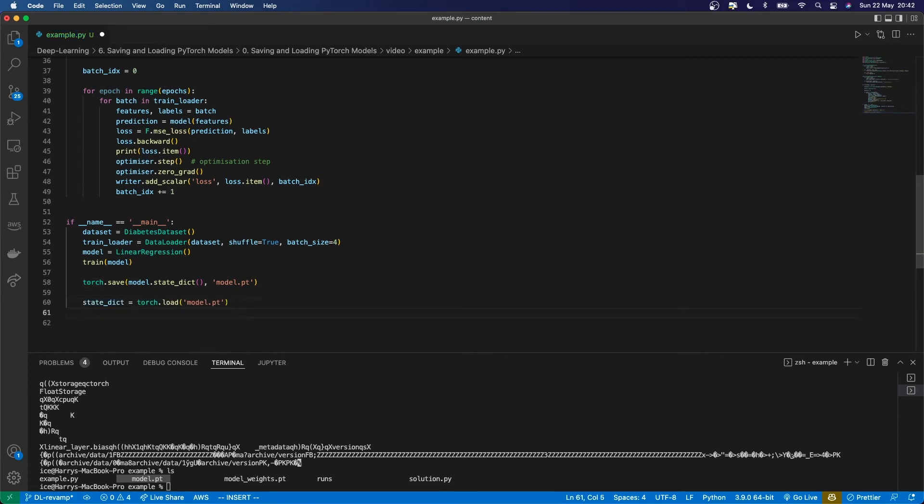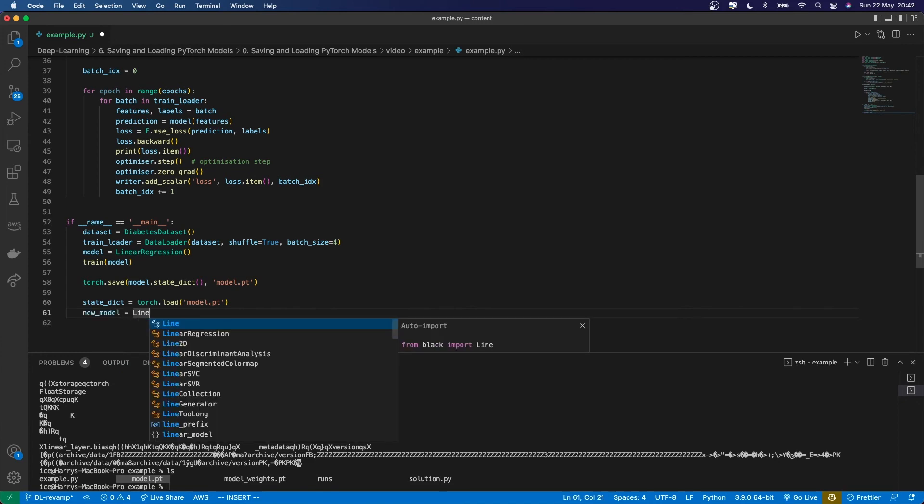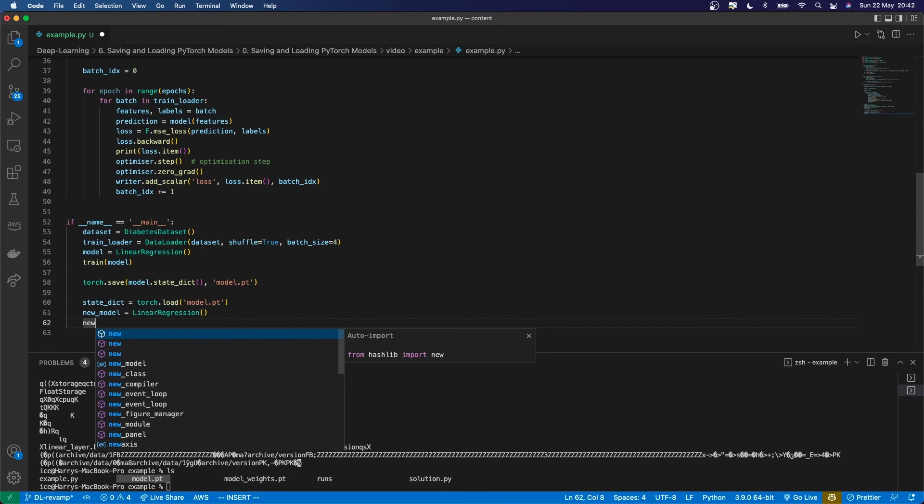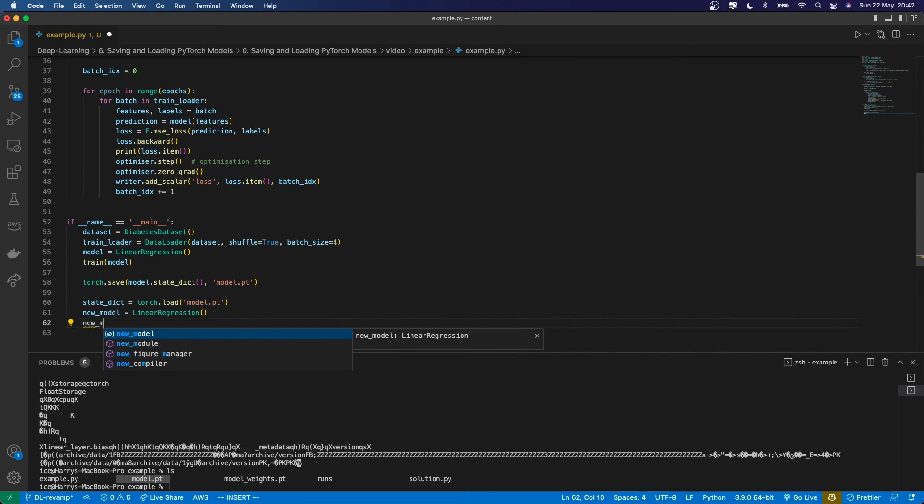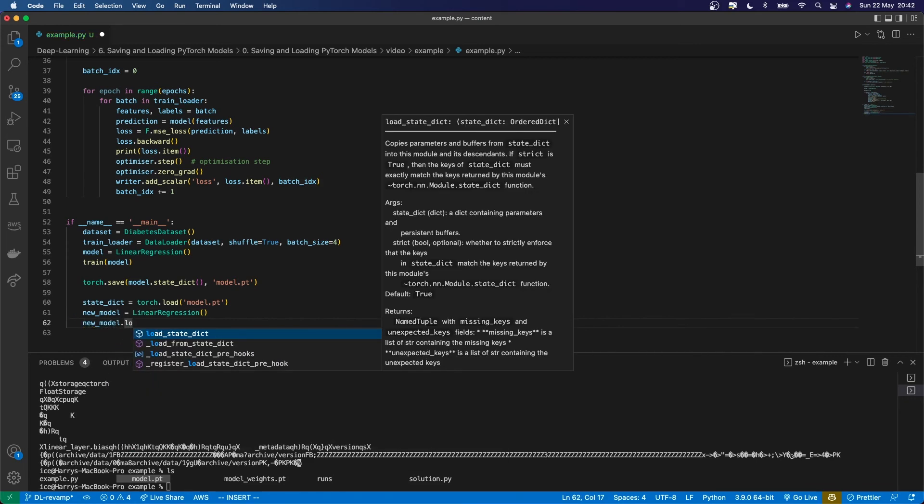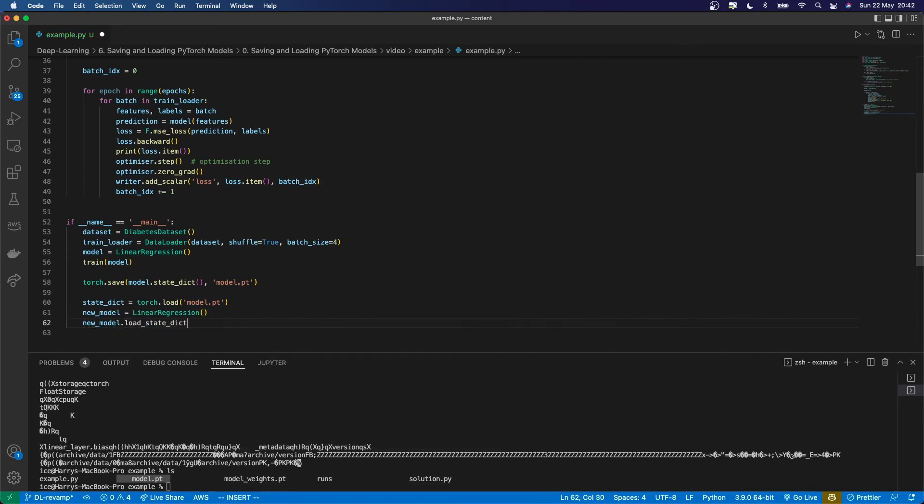Once I've got that, I can get a new model. I'll use linear regression because that's the architecture - we need to match the state dictionary's layers. Then I do new_model.load_state_dict, passing in the state dict.